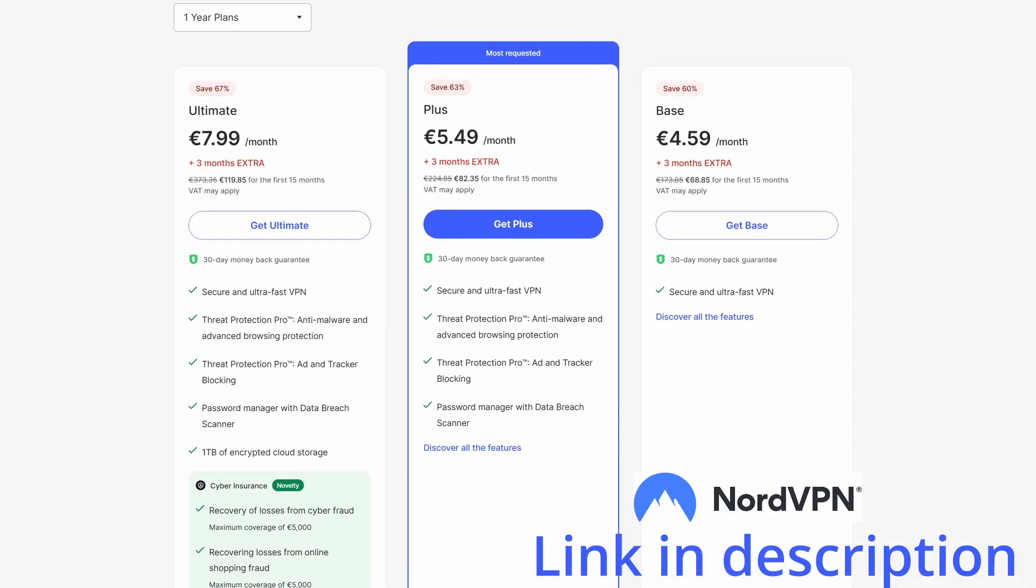If you don't have NordVPN, there will be a link to get it in the video description. Yearly plans can start for a few euros monthly. Keep in mind that most of the apps that we are downloading are blocked in many countries, so having a VPN is essential to do what we're doing today.